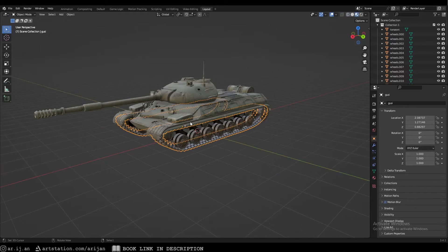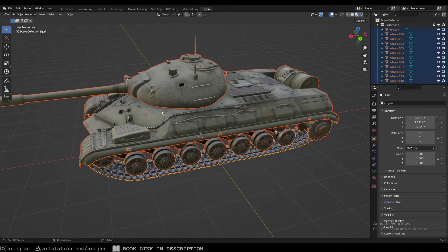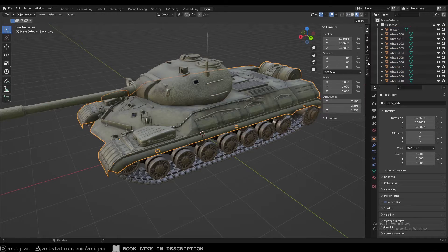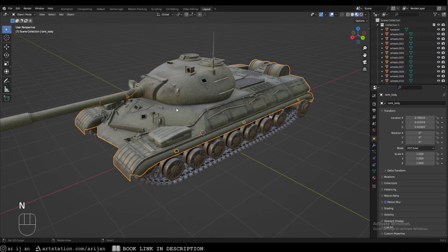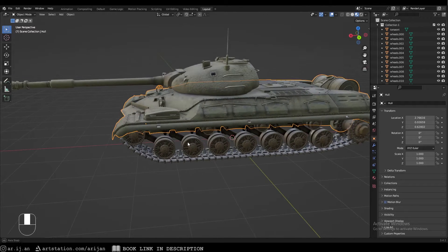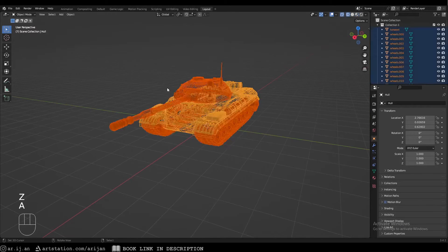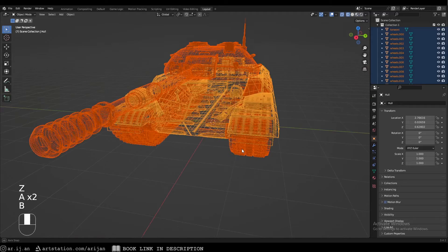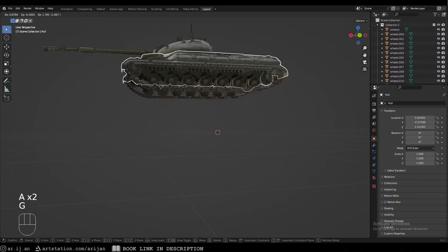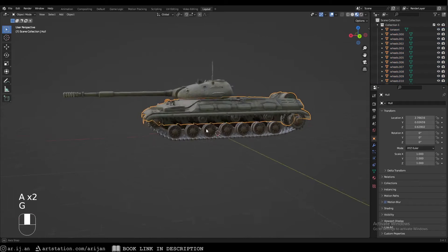First things first, we're going to rename the hull — just 'hull' — so we can recognize it when we add constraints. We're going to have to parent everything to the hull, keeping the transform, so that when we move the hull everything moves along with it.